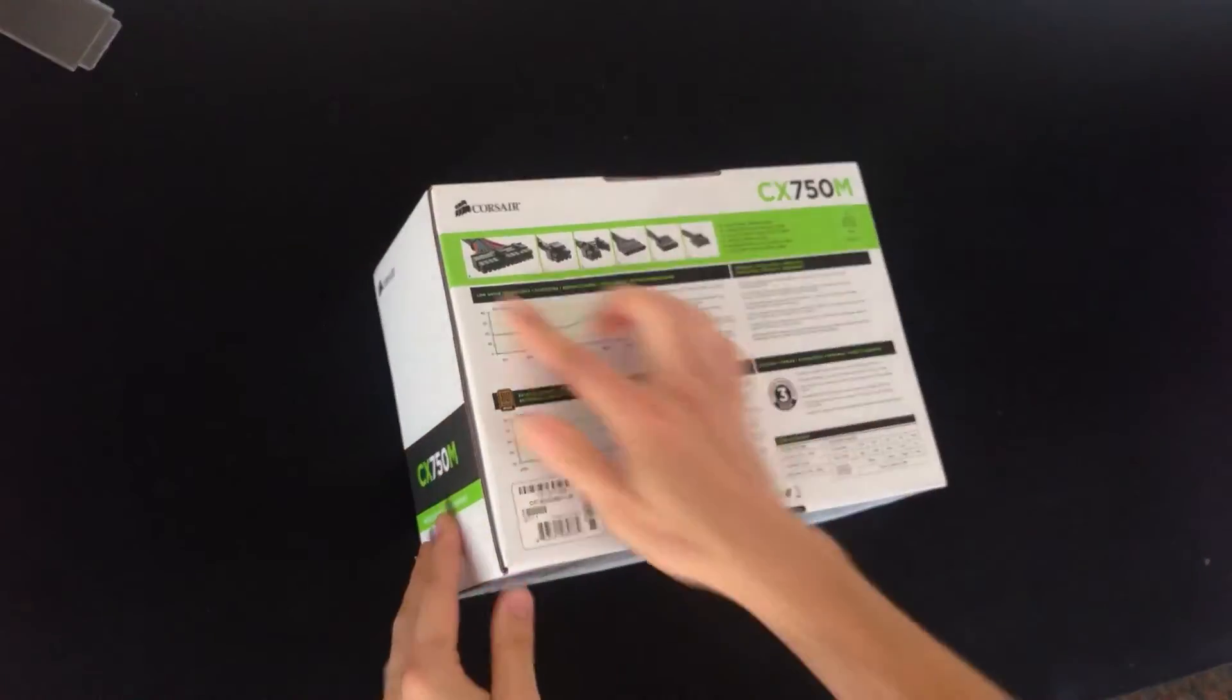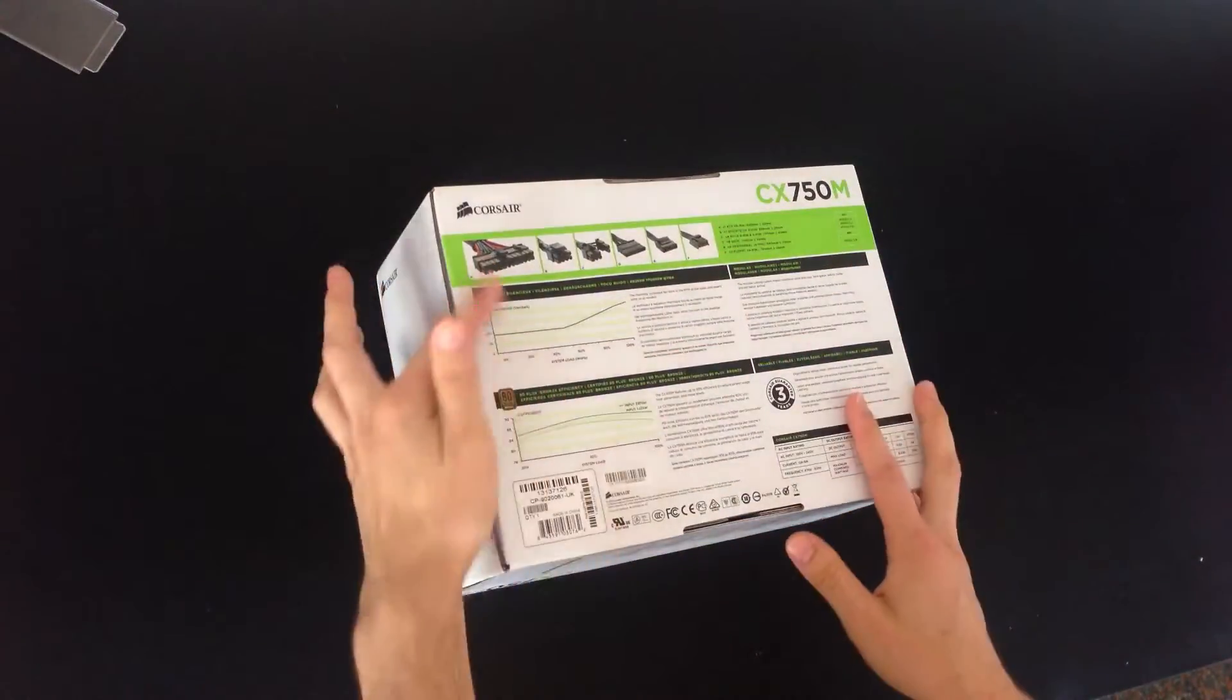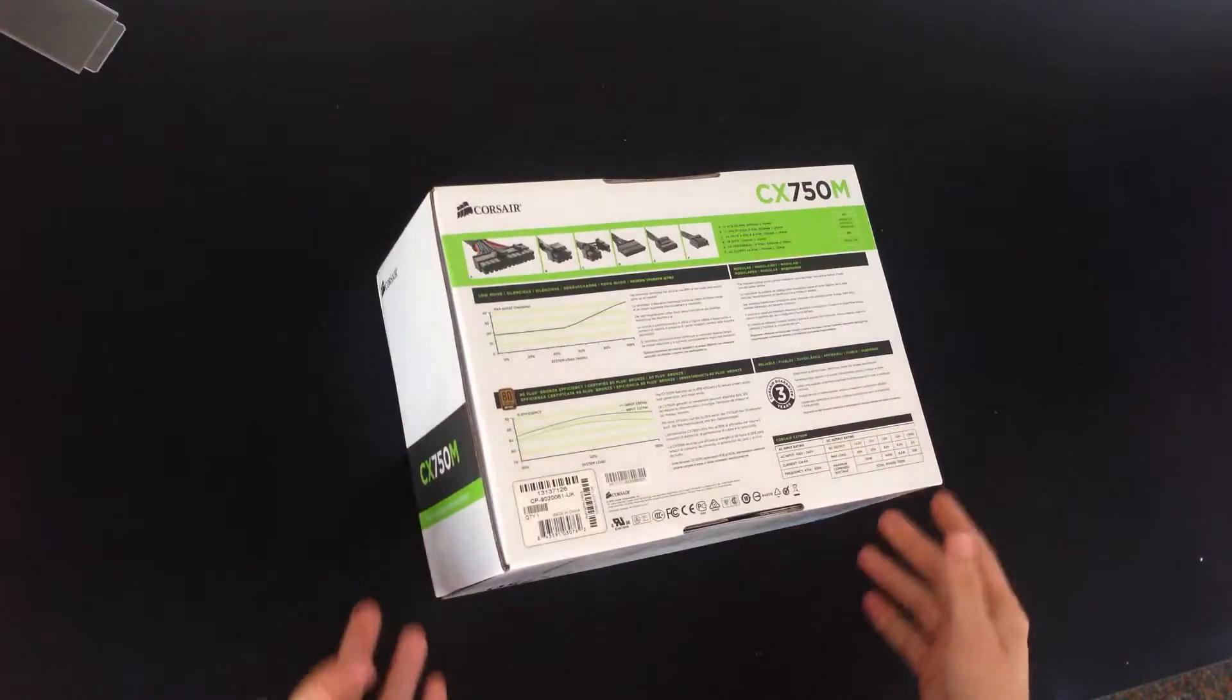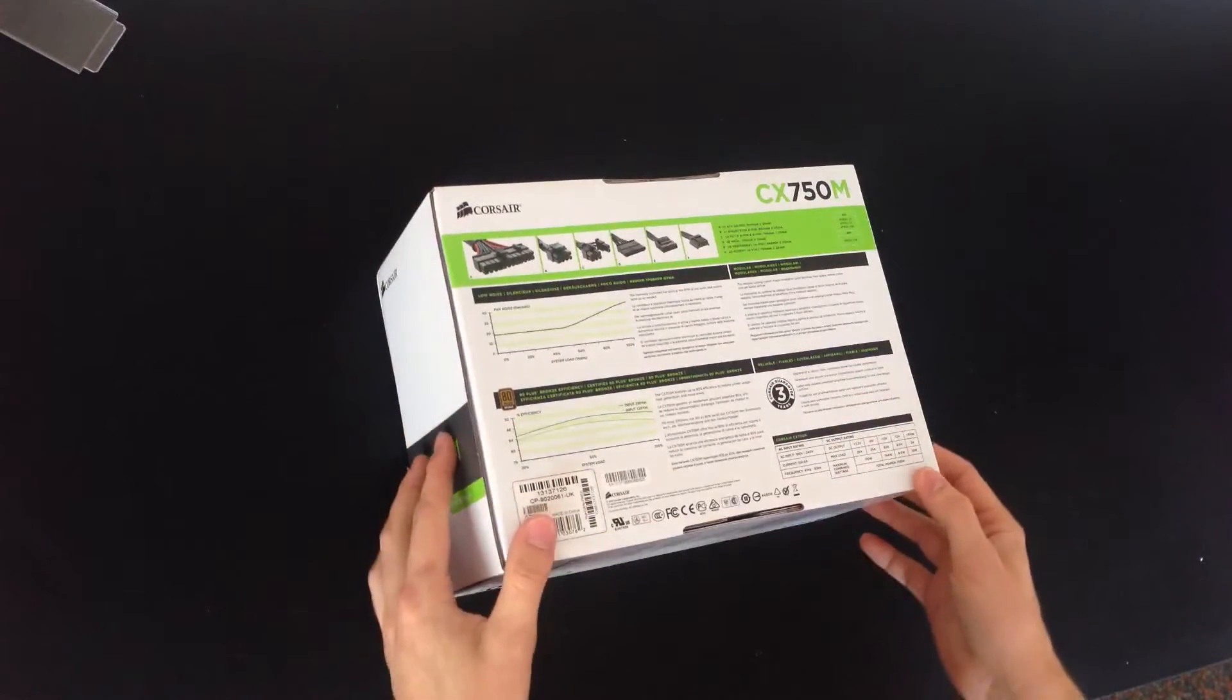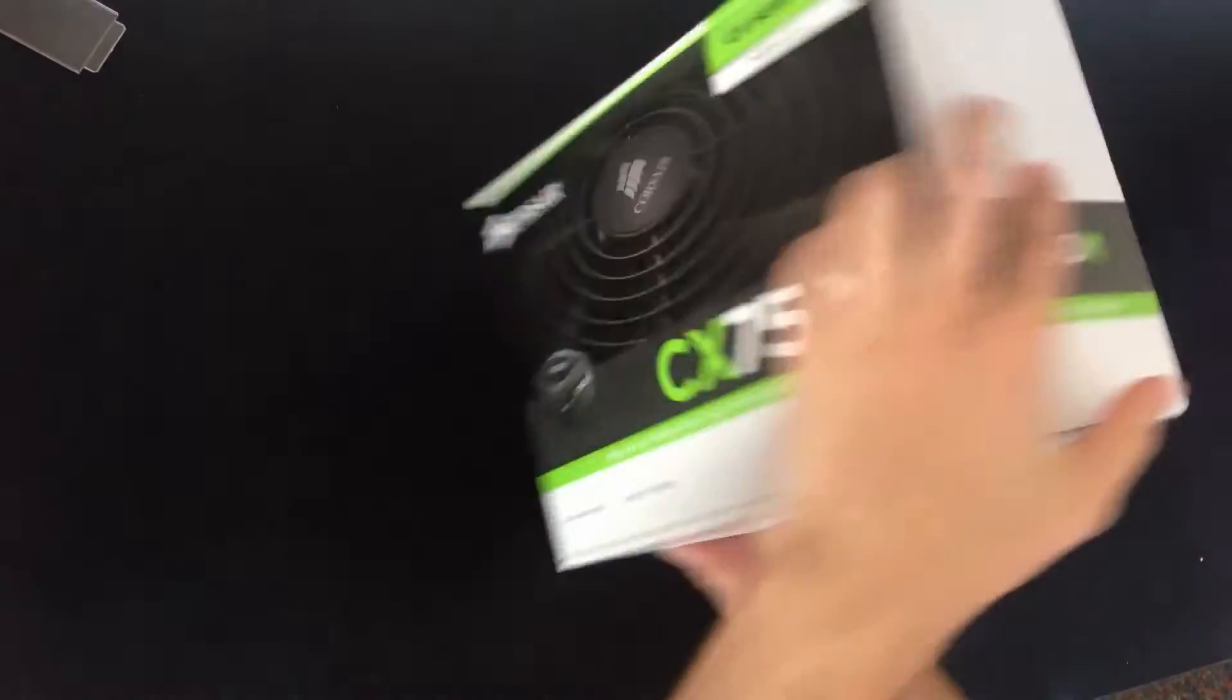So on the back you've got all the different fittings, tells you power efficiency and lots of other random information you're never going to use.